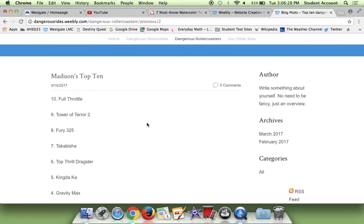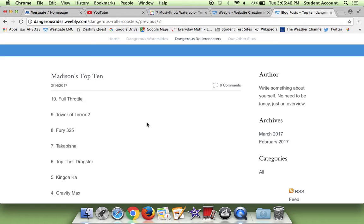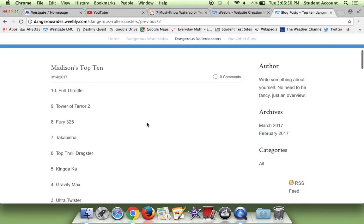So, my number 10 is Full Throttle. It's at Six Flags Park. Tower of Terror 2 is still open. You basically just go backwards, and you go straight up, and then you go down the same way. Fury 325 is really, really tall, and it's cool. Takabisha is awesome. It has a 120 degree drop, and it's in Japan. I don't get why Japan is so much better than in the U.S.